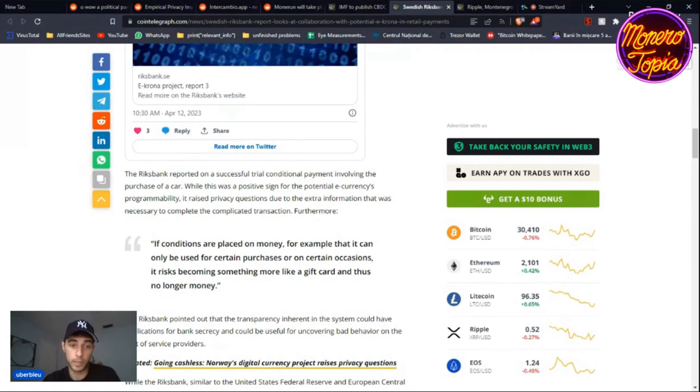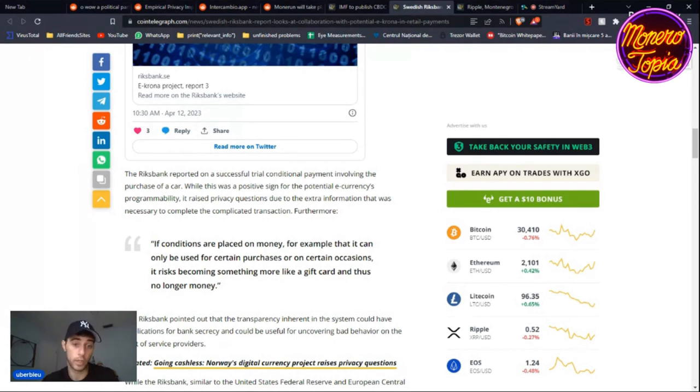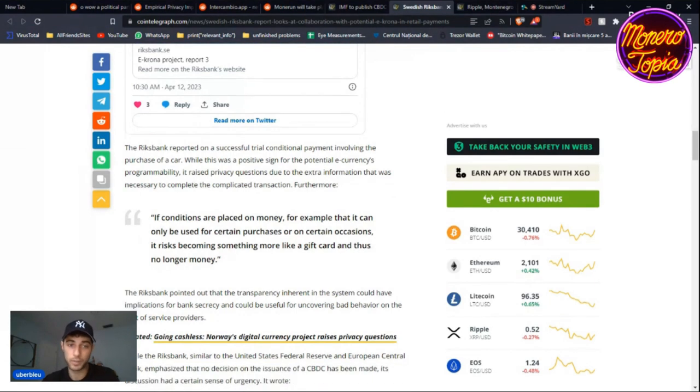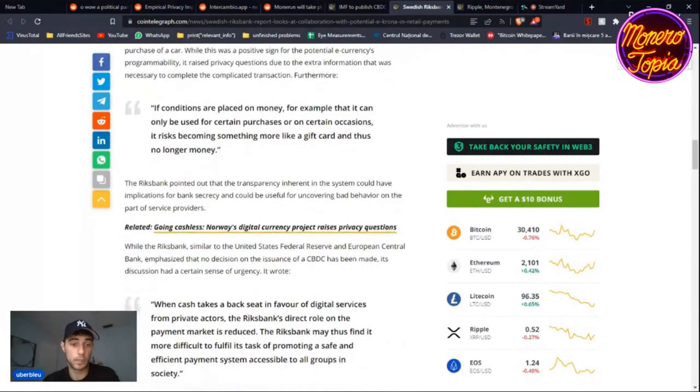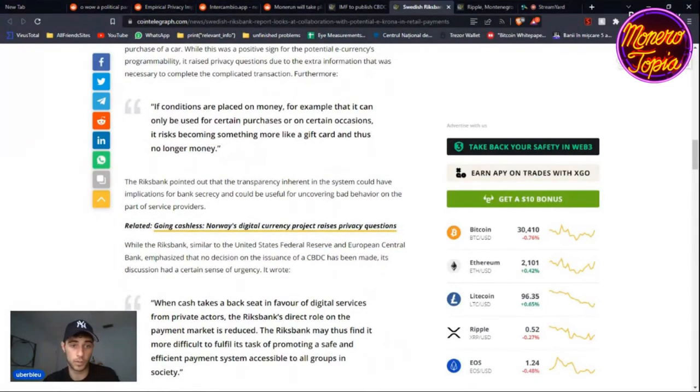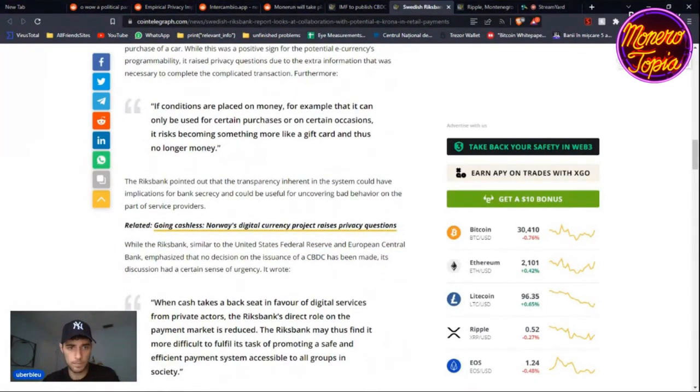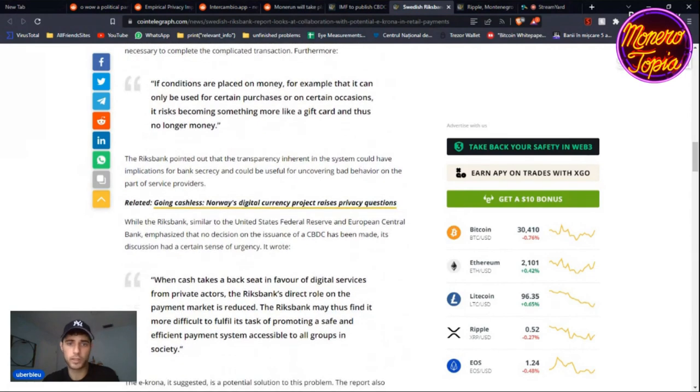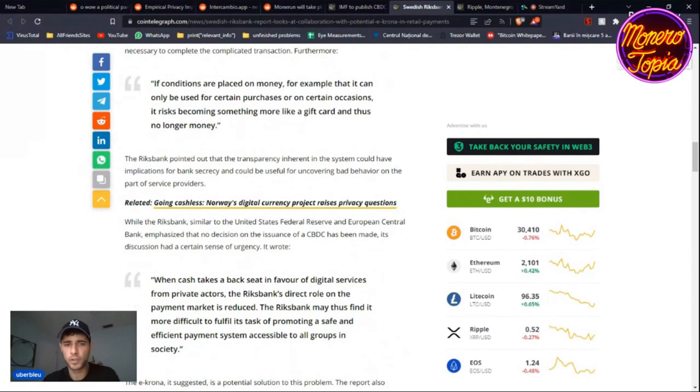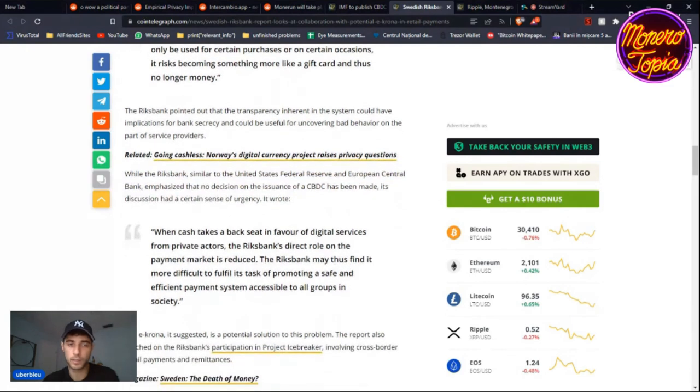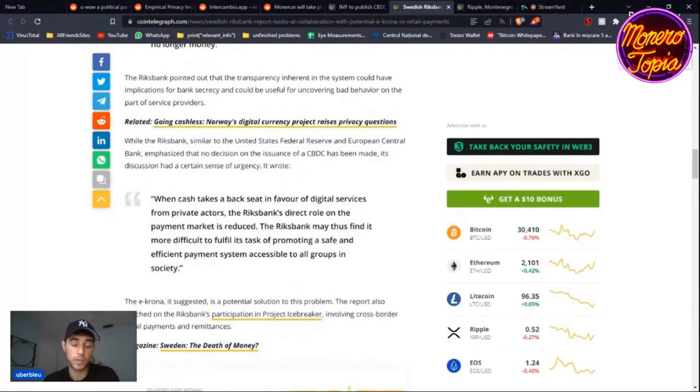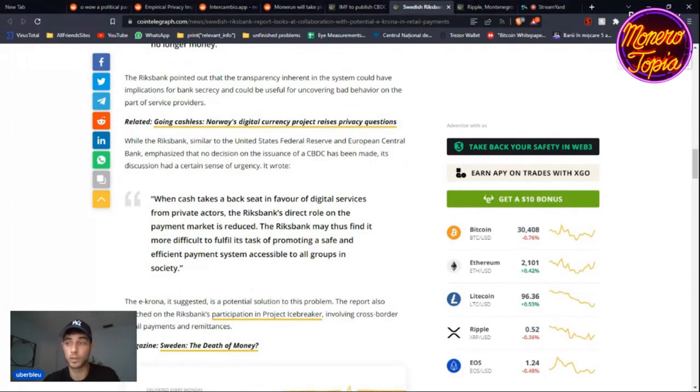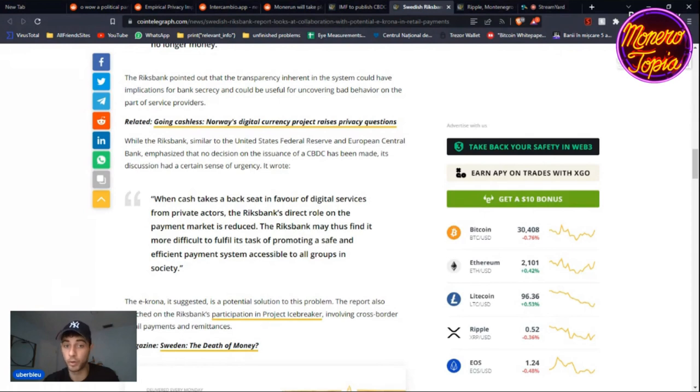If conditions are placed on money—for example, that it can only be used for certain purchases or on certain occasions—it risks becoming something more like a gift card and thus no longer like money. This was one concern. Then of course they always mention, when something goes wrong a little bit, they want to emphasize that no decision on the issuance of a CBDC has been made. His decision discussion had a certain sense of urgency. So every single time, "Oh okay, this failed, we're still not sure about CBDC." Of course they're going to have CBDC; there's going to be some form of digital currency in the future. They also mentioned that when cash takes a backseat in favor of digital services from private sectors, the Riksbank's direct role on the payment market is reduced. The Riksbank may thus find it more difficult to fulfill its task of promoting a safe and efficient payment system accessible to all groups in society.